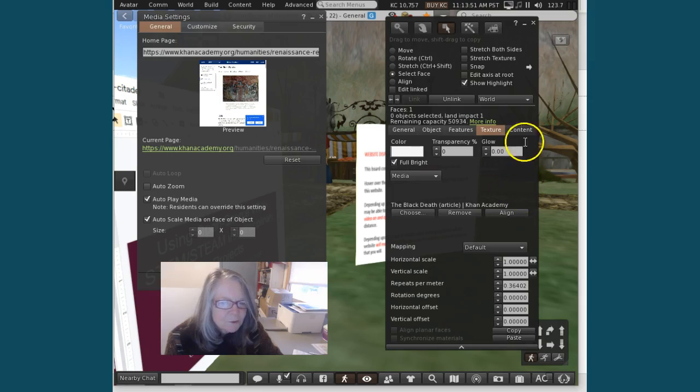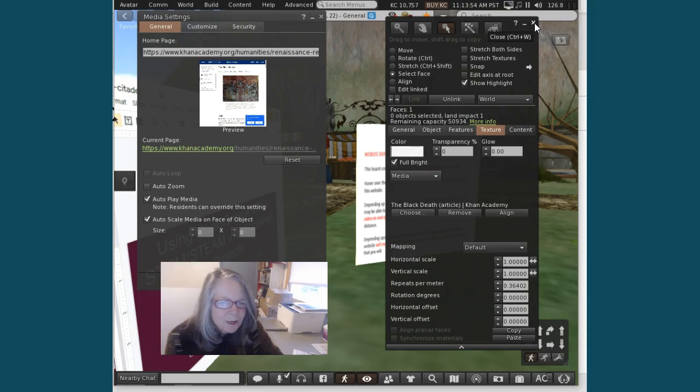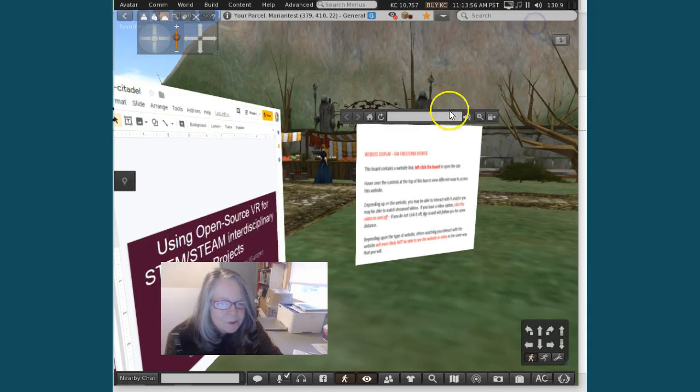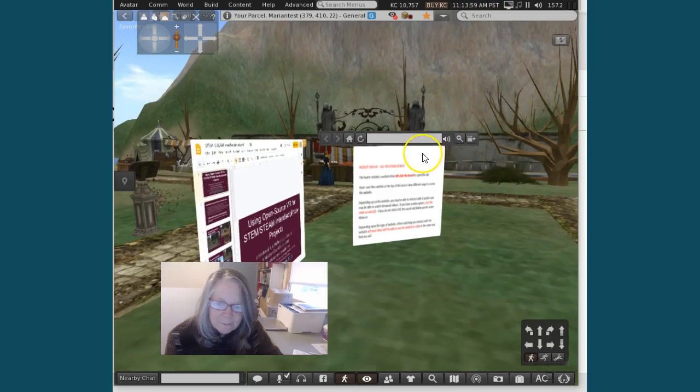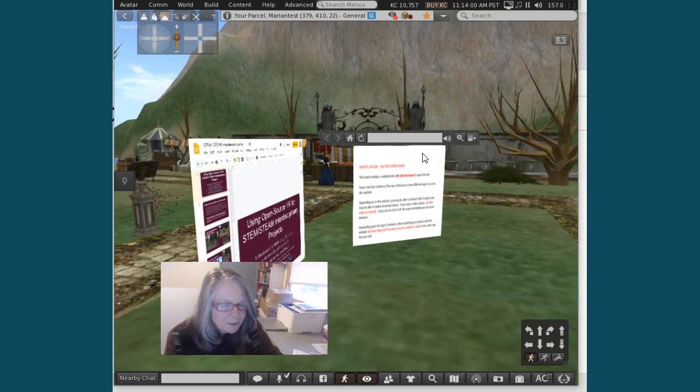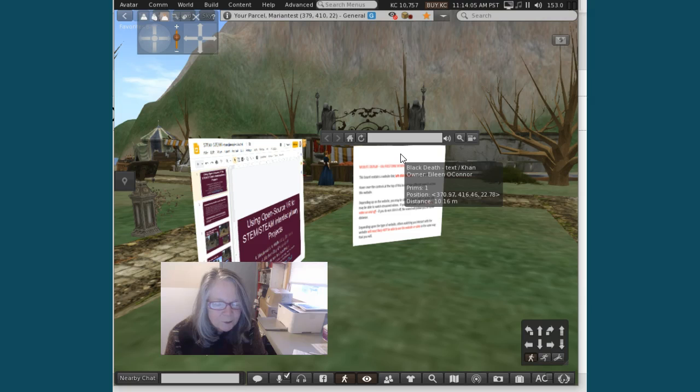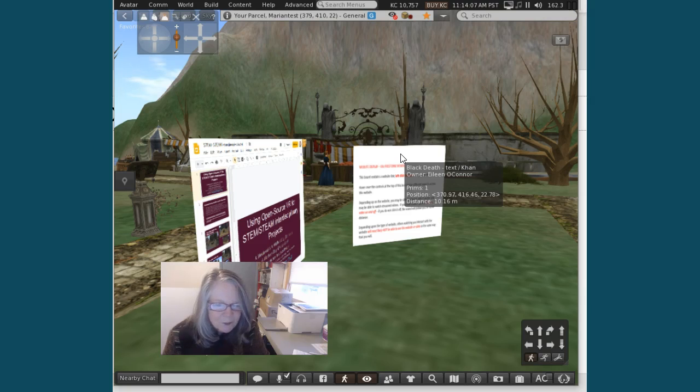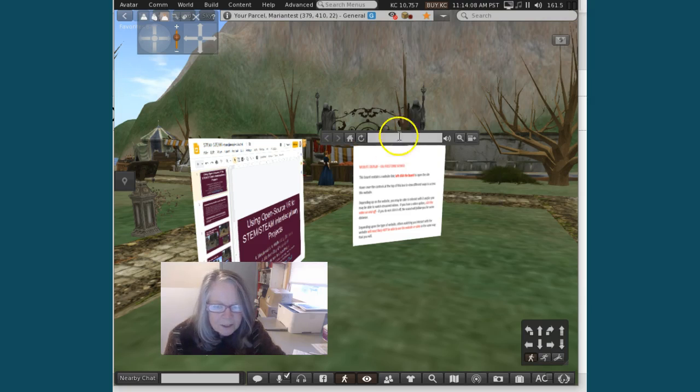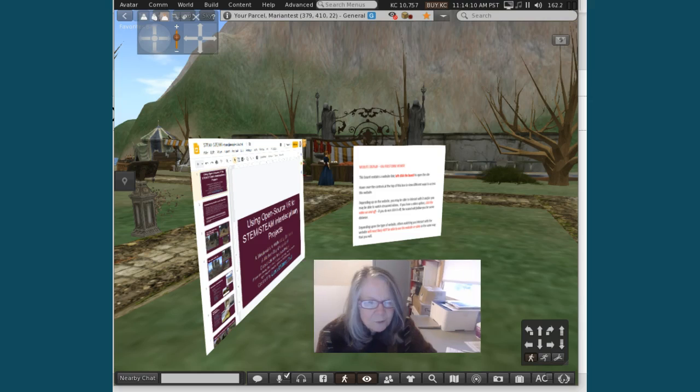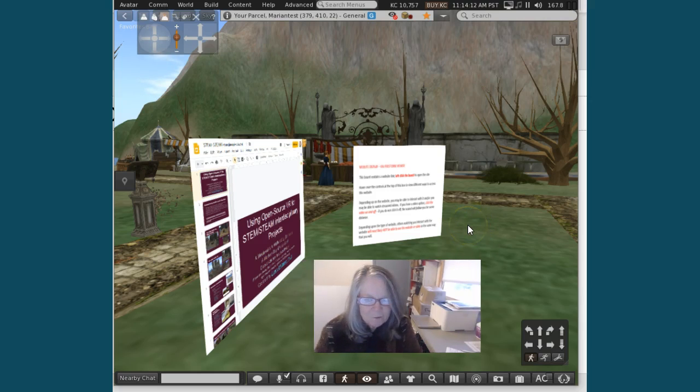Just to illustrate, any particular object that you create or use can become a website, and you can bring in YouTubes as well. What you want to do though, if you're bringing in an audio component, is put them far enough away from each other because otherwise the audio will bleed over into other areas.